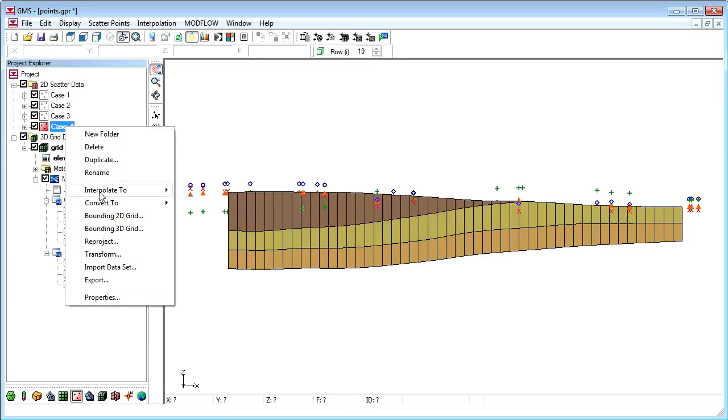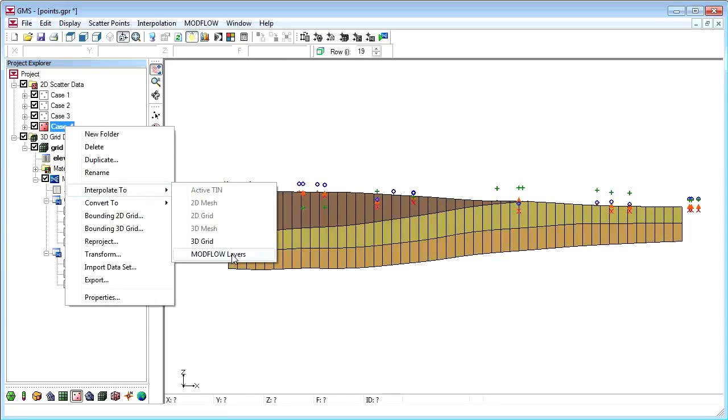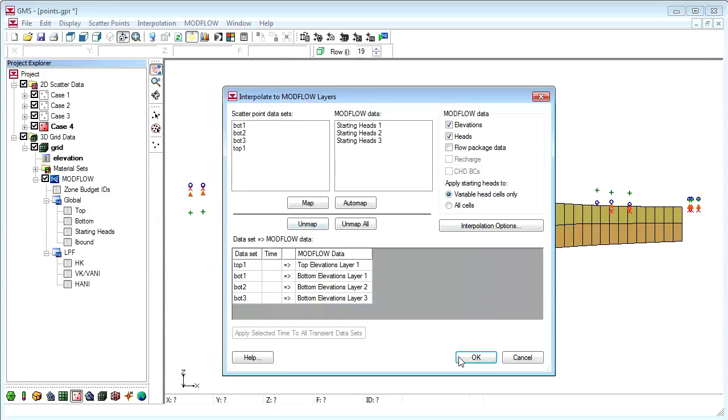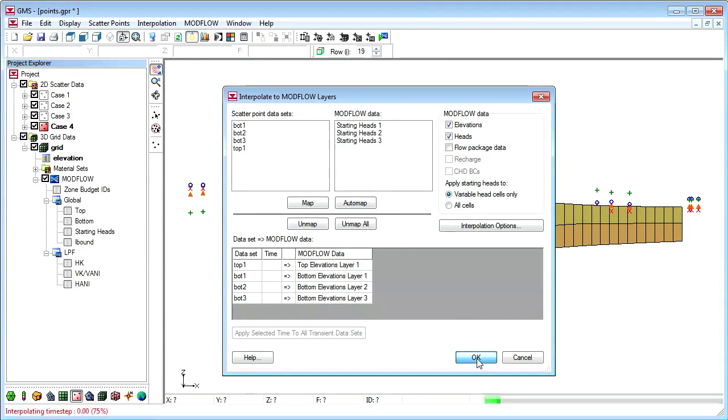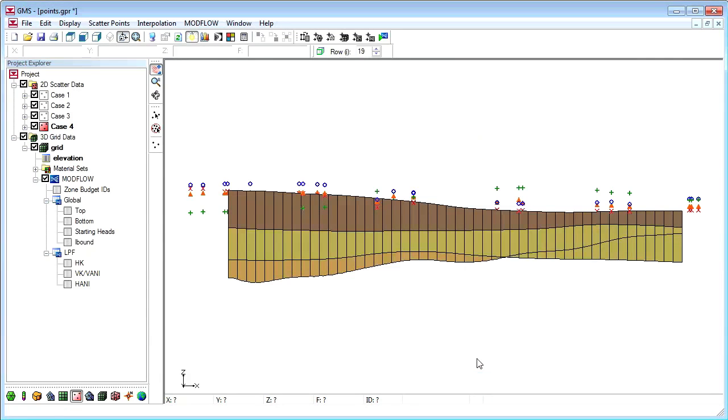The last case represents a scenario where layers are truncated by bedrock on the sides of the model.